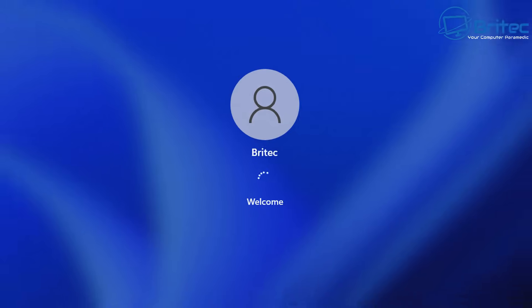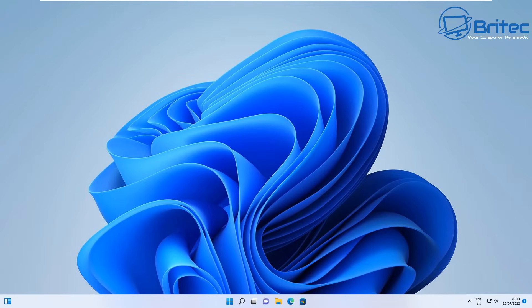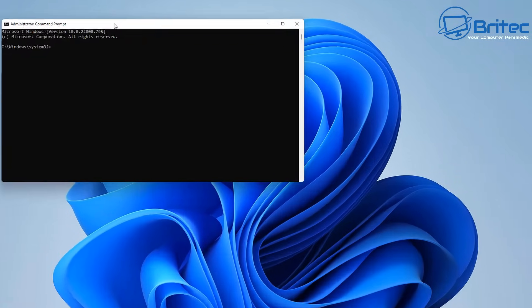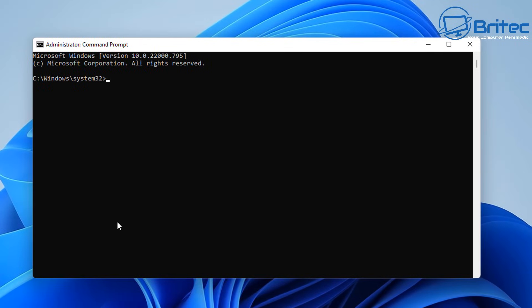Back at the desktop, open Command Prompt as administrator and run another command. We're going to stop something and then re-enable it, which can sometimes fix the issue. Type 'reagentc /disable' and push Enter — you should see it being disabled successfully.